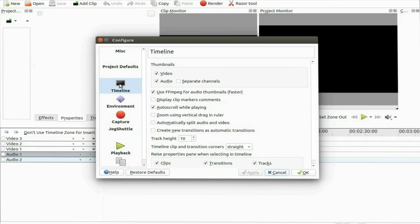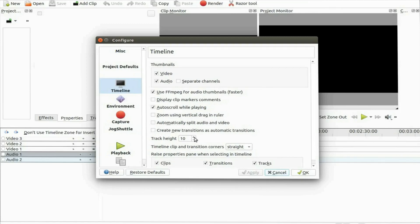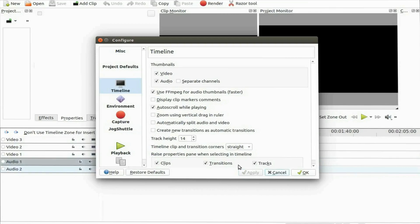Notice in the KDNLive timeline configuration window the box labeled track height. In order to adjust the track size click the arrow up or down. In my case at this point I can only adjust upward.